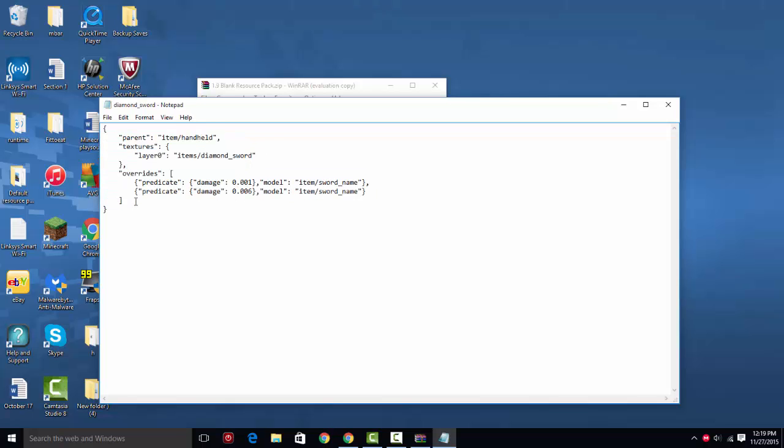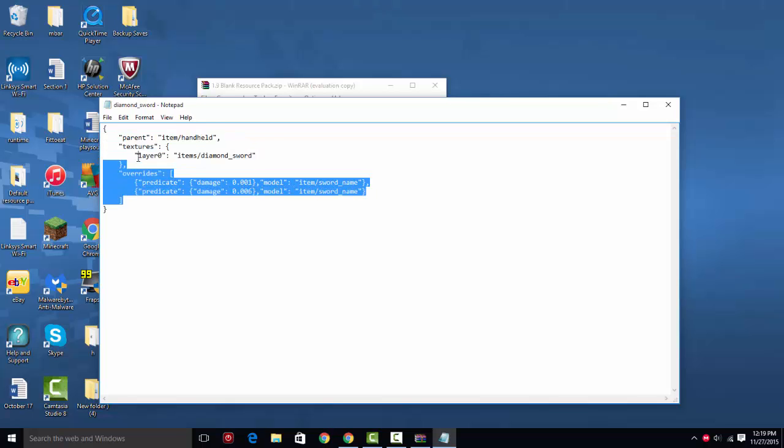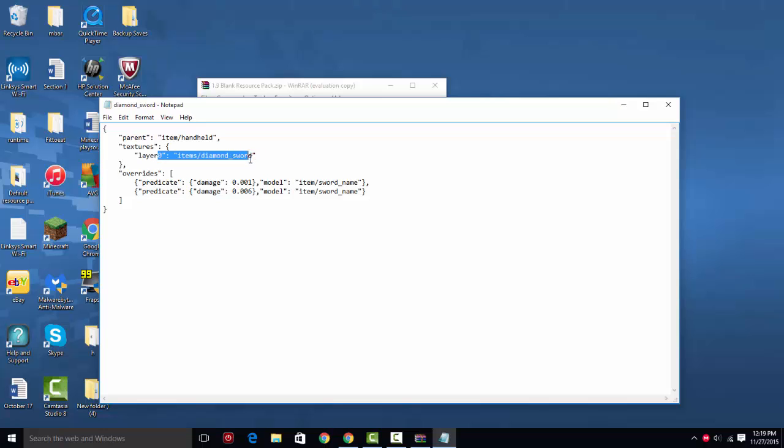You don't need to really understand this, but you just need to be able to duplicate what I do here over and over. So right here, it says layer 0 is a diamond sword. This is just going to make it look like a default diamond sword when you're holding the item.